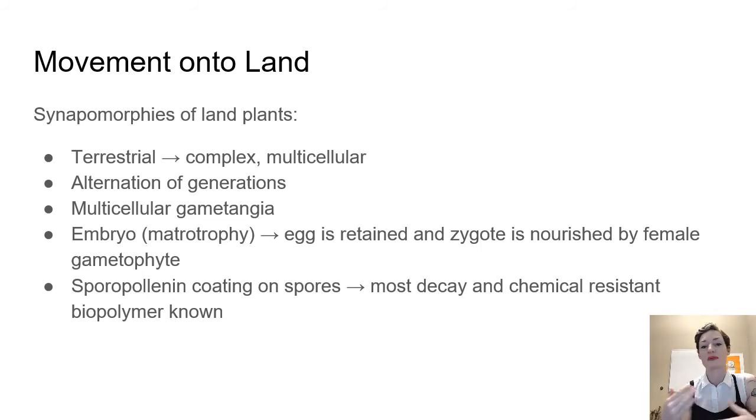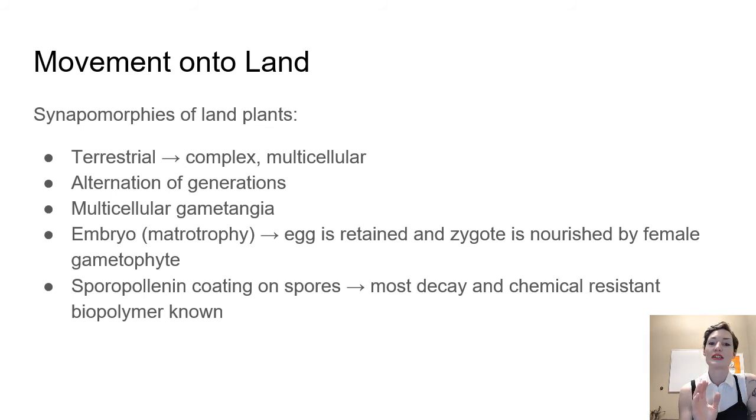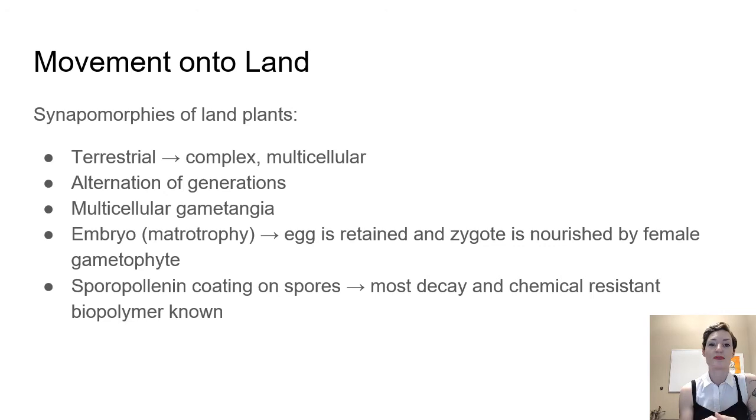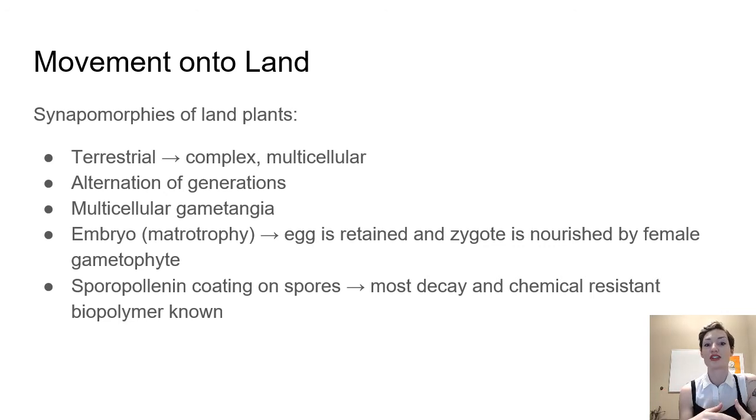We don't have that extra diploid phase, but we do have this retention of the egg, or the zygote really, and then you nourish that zygote. So this helps us survive in this kind of harsh environment.